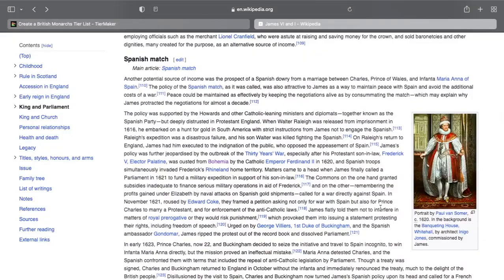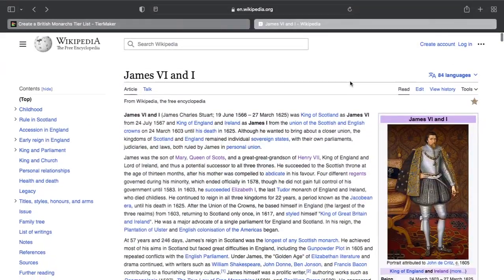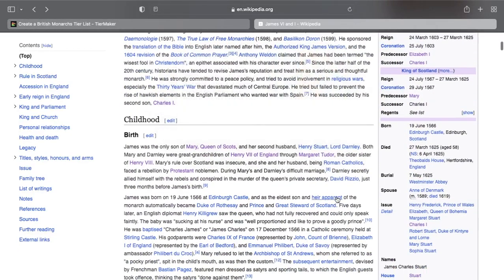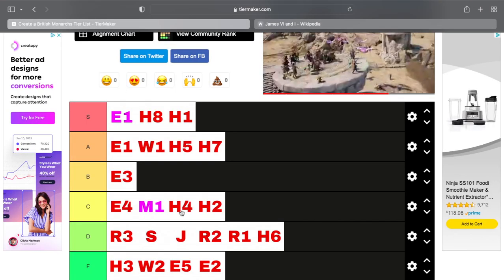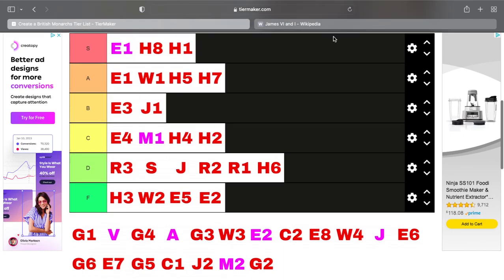James is an interesting character. He was openly bisexual, which at this time in England was becoming less of an issue. Because he grew up in Protestant Scotland while his mother was Catholic, no one really knew where he sat theologically, but he was a very learned and cultural person. As soon as he took over for Elizabeth I, one of his goals was to continue the idea of Merry England that Elizabeth had handed him. We're going to put James I at the bottom of B tier.